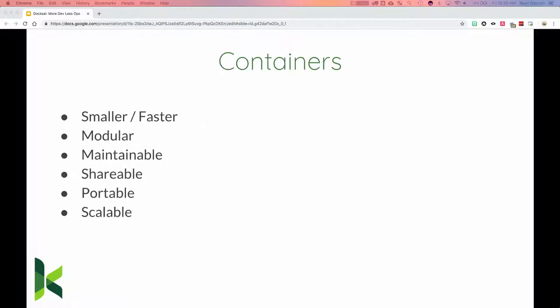Now we've come to the concept of containers. Just like everything previously, we want to be smaller, faster, and basically just start developing without worrying about setting up and configuring environments. Containers are smaller, faster, definitely modular, and the biggest thing is they are shareable — I and any other team I'm working with can have the same setup, the same image, the same environment.